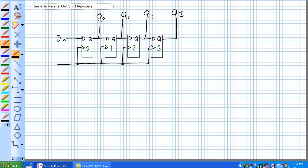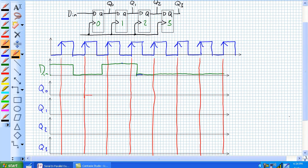Let's go back to our timing diagram and do a thorough analysis to make sure that horse is dead. We want to feed in the value 1011 into our Serial-In, Parallel-Out Shift Register, going head first — MSB to LSB. So MSB first: 1011 into the data input. Let's assume everybody is initially reset.